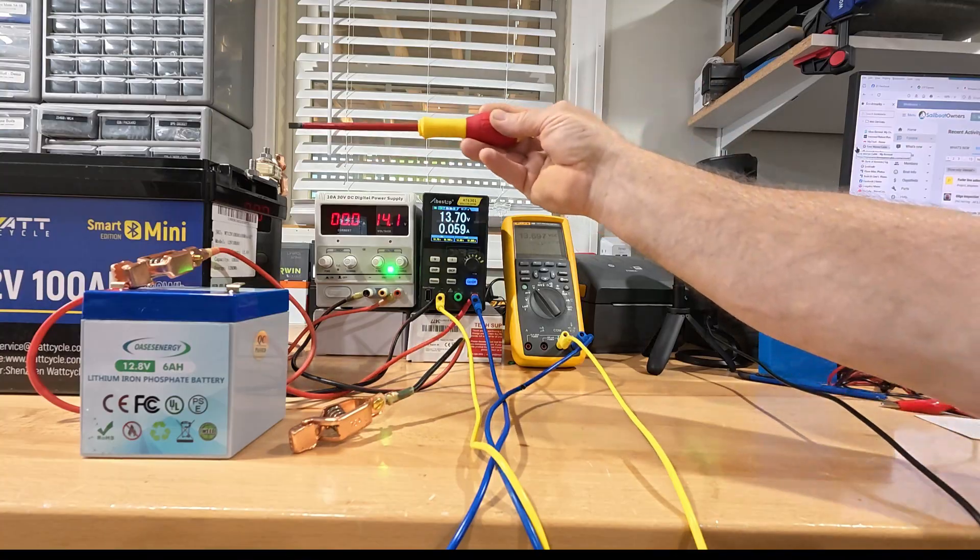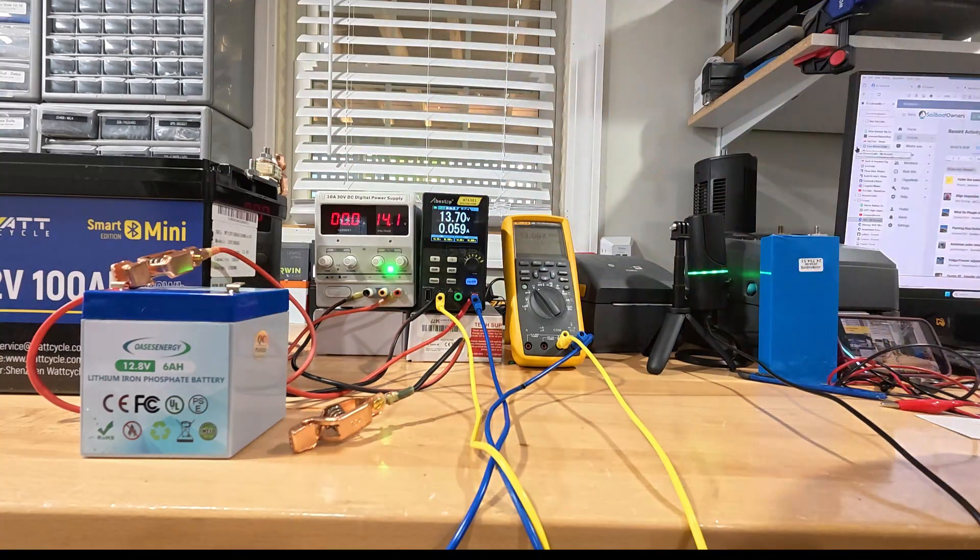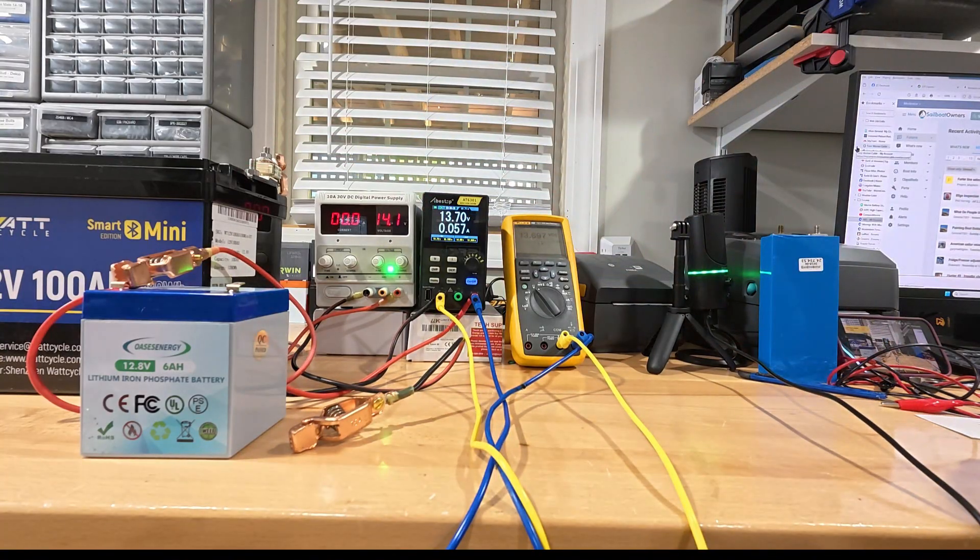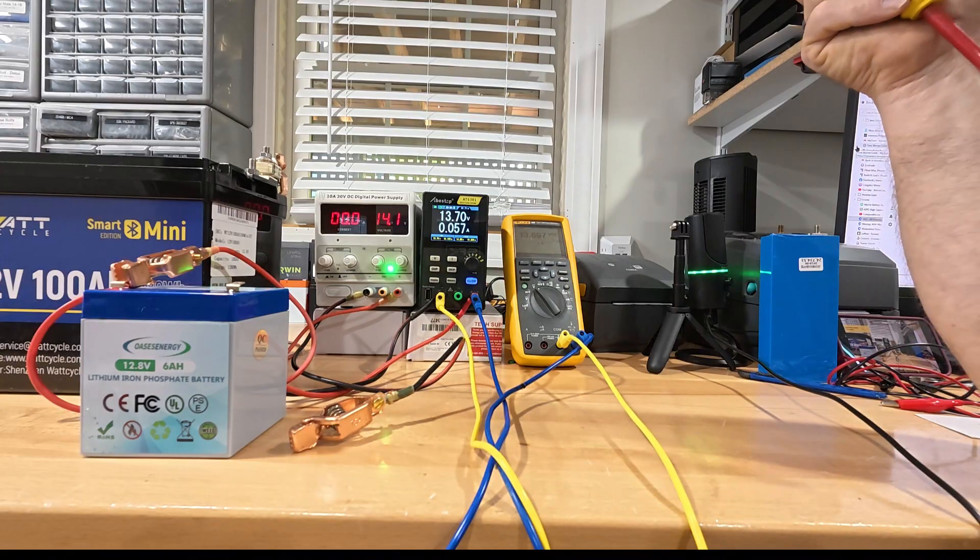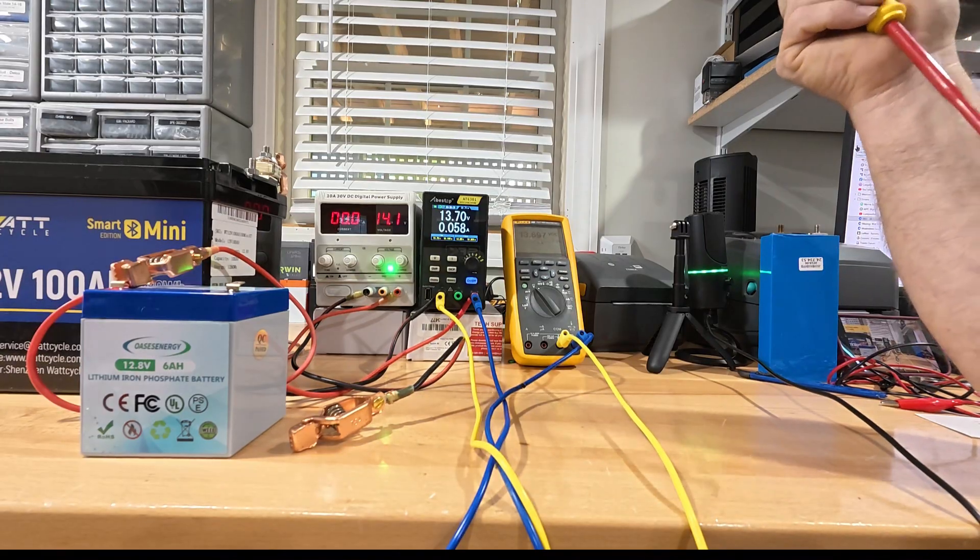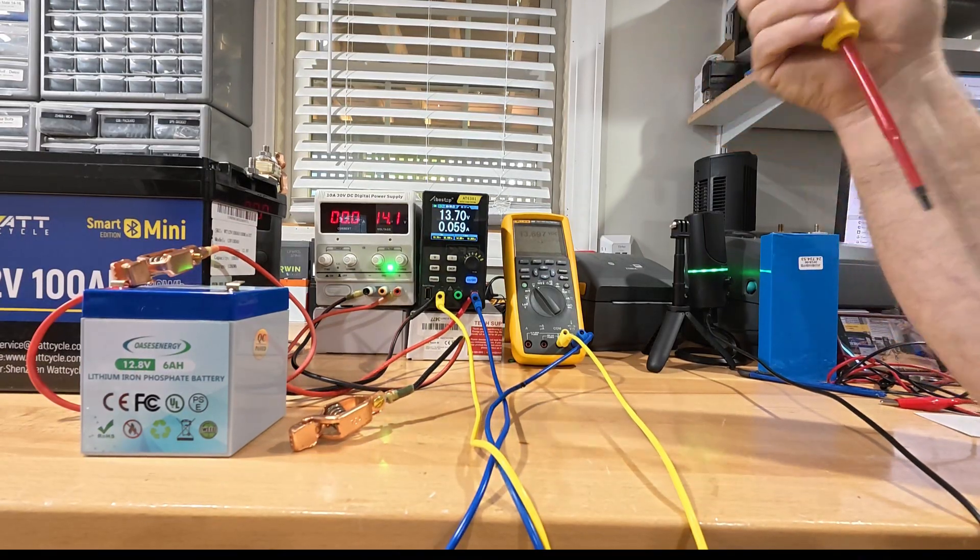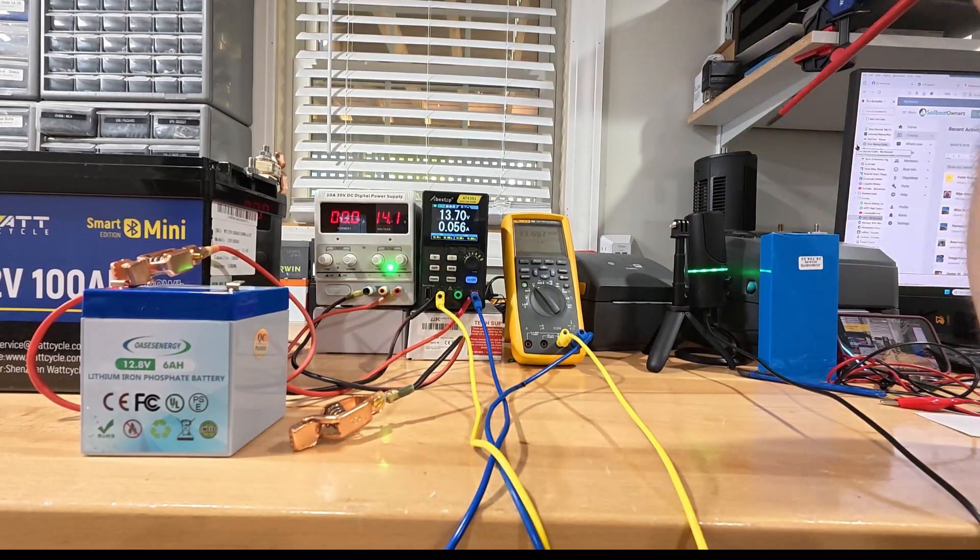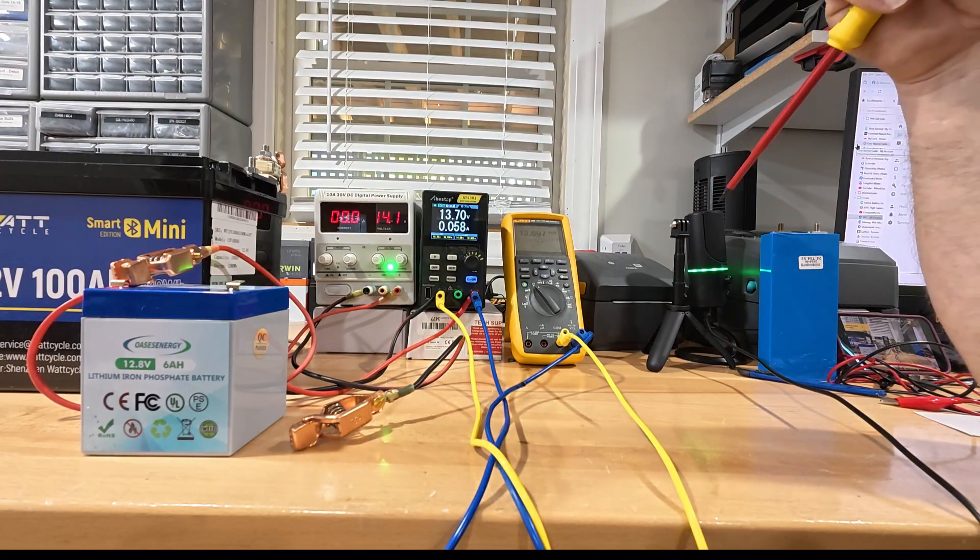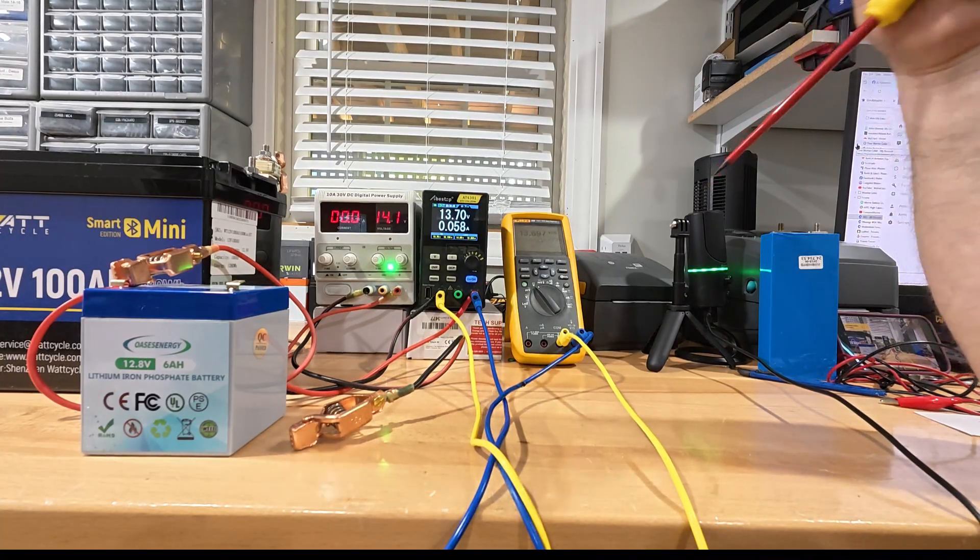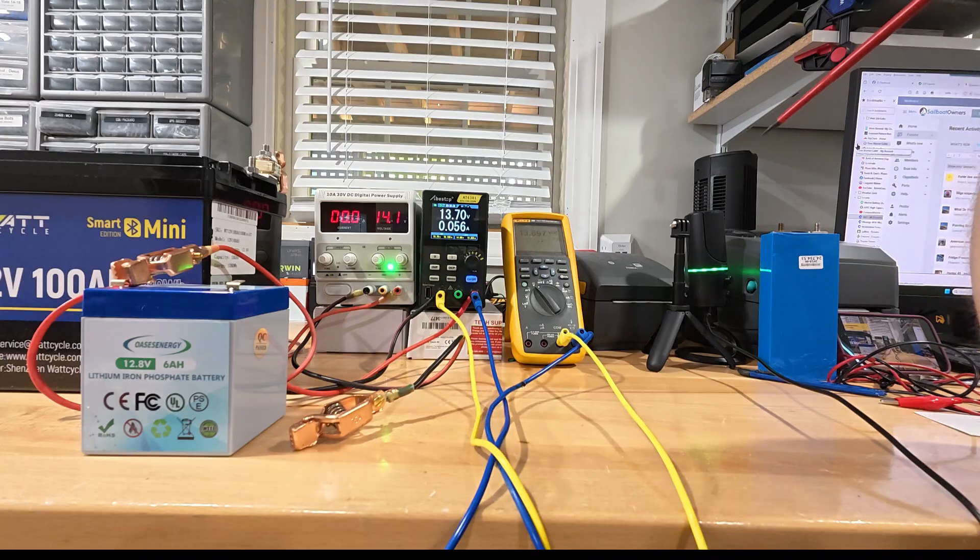So what we have over here is a Wattcycle 100 amp hour mini. Yesterday I discharged it to zero to try my best to unbalance the cells because no two cells are exactly the same. So when you go all the way down to zero and then charge them back up, you can have an imbalance.